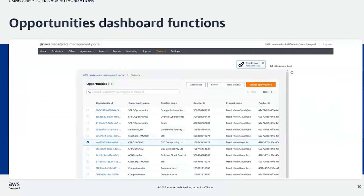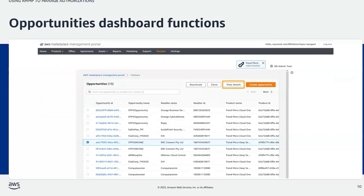Now that we understand authorization opportunity statuses, let's take a quick look at the four functions available via the opportunities dashboard. The first functions are deactivate and clone, which we will cover next. Next is view details — using this functionality, the ISV can view the details of an already created opportunity. And finally, there is create opportunity, which we will cover in more detail in another PartnerCast video.